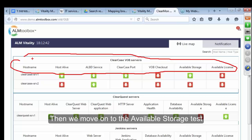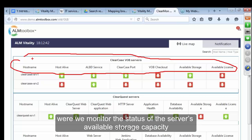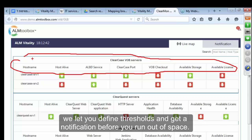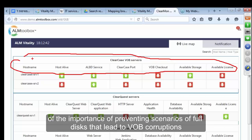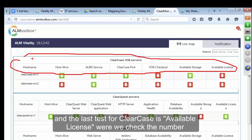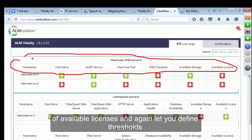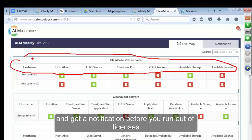Then we move on to the available storage test, where we monitor the status of the server's available storage capacity and let you define thresholds to get a notification before you run out of space. We decided to monitor this parameter because of the importance of preventing scenarios of full disks that lead to VOP corruption. The last test for ClearCase is available license, where we check the number of available licenses and let you define thresholds to get a notification before you run out of licenses.